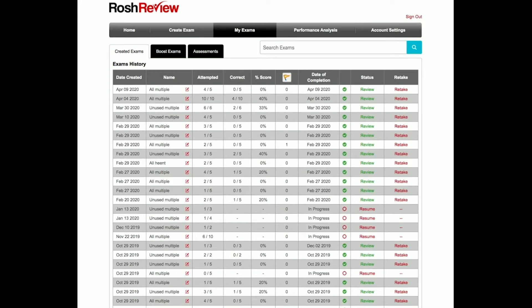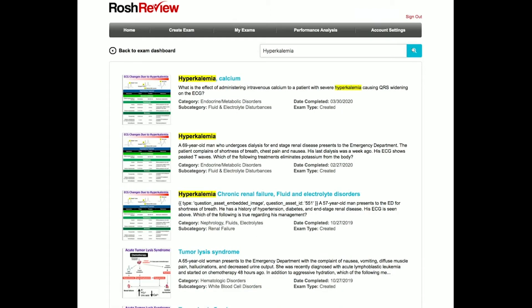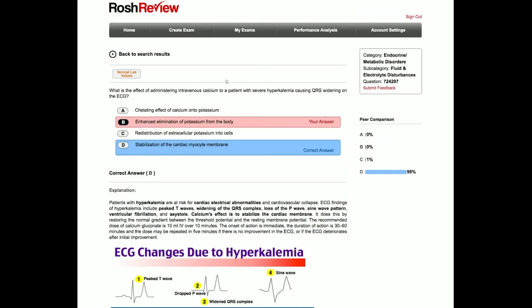So if you get a question on hyperkalemia — in particular, let's say, how calcium works in the treatment of hyperkalemia — you go to your Rauch Review, My Exams tab, and in the search field, you type in 'hyperkalemia' and search. On the first search result, we see hyperkalemia and calcium.